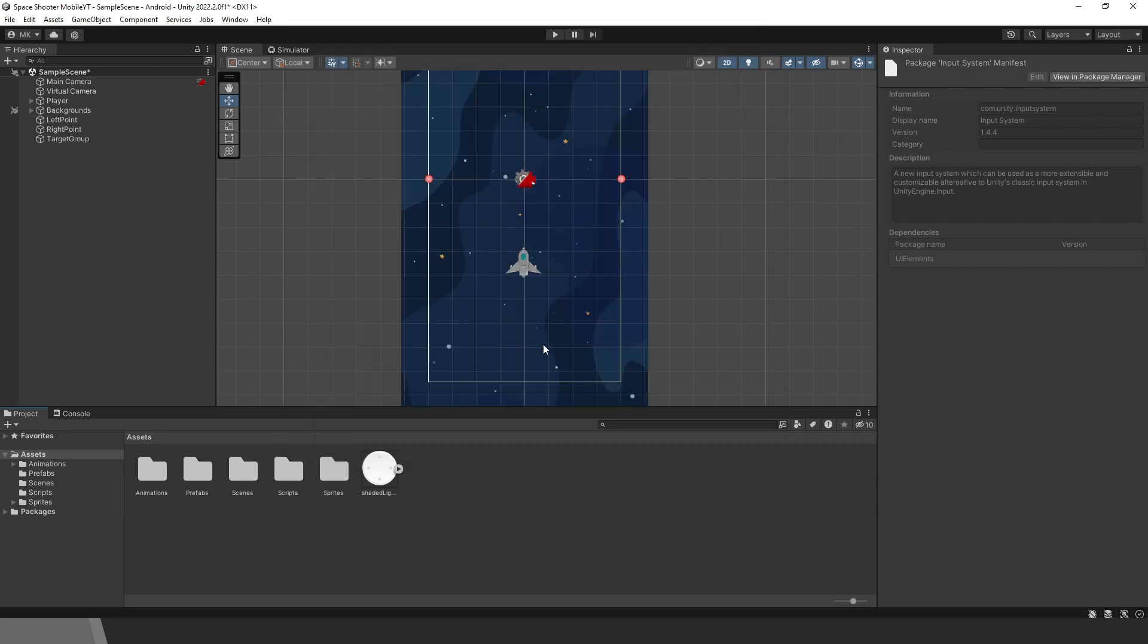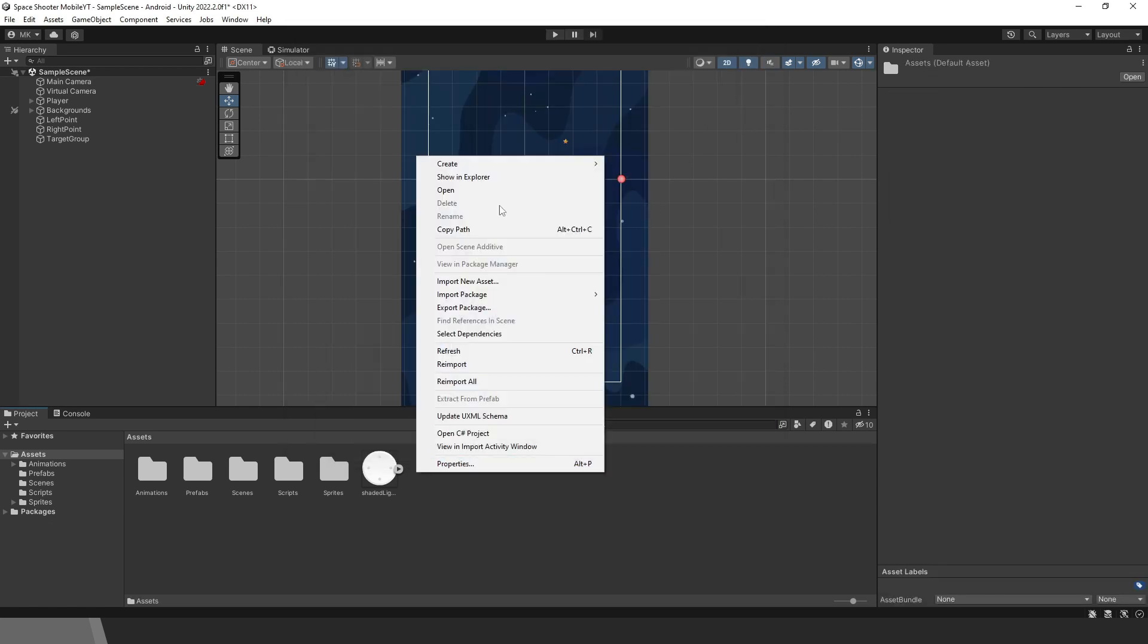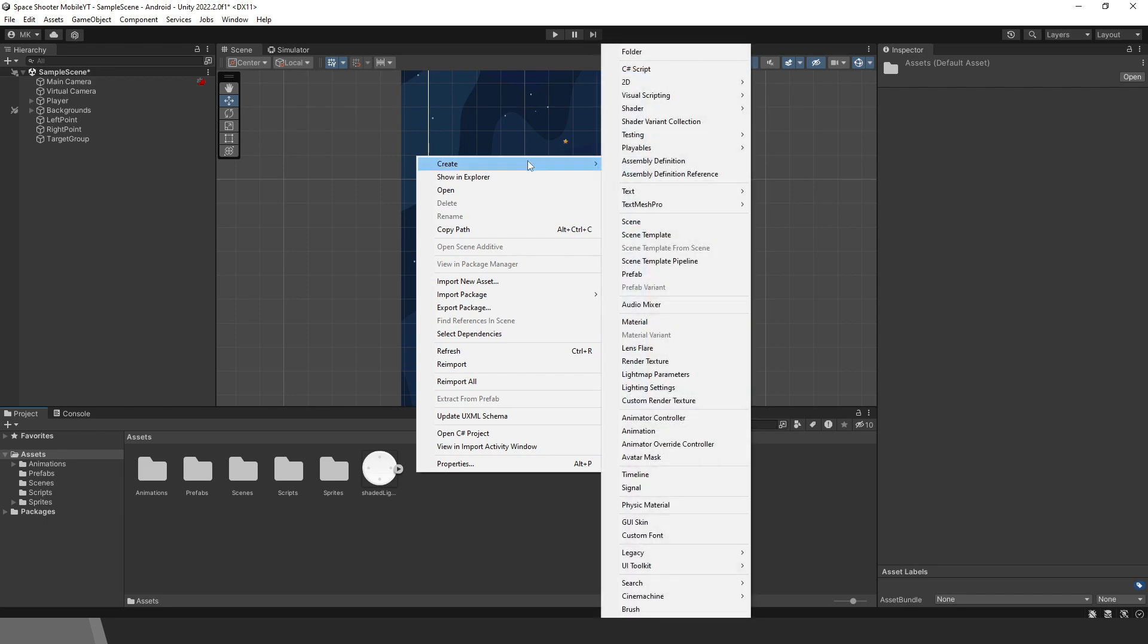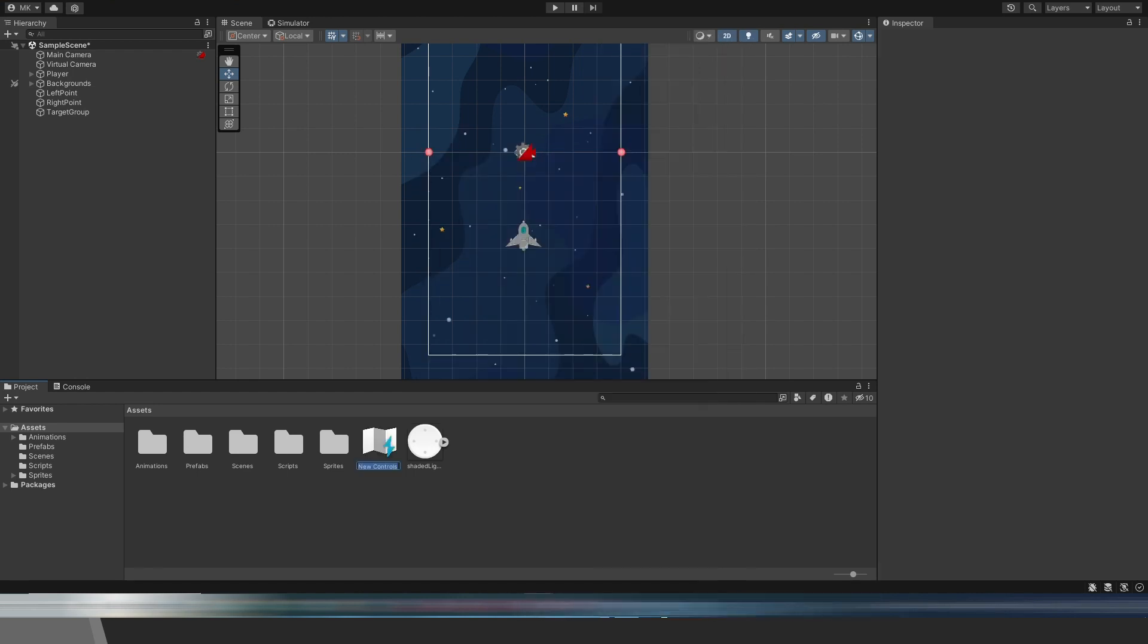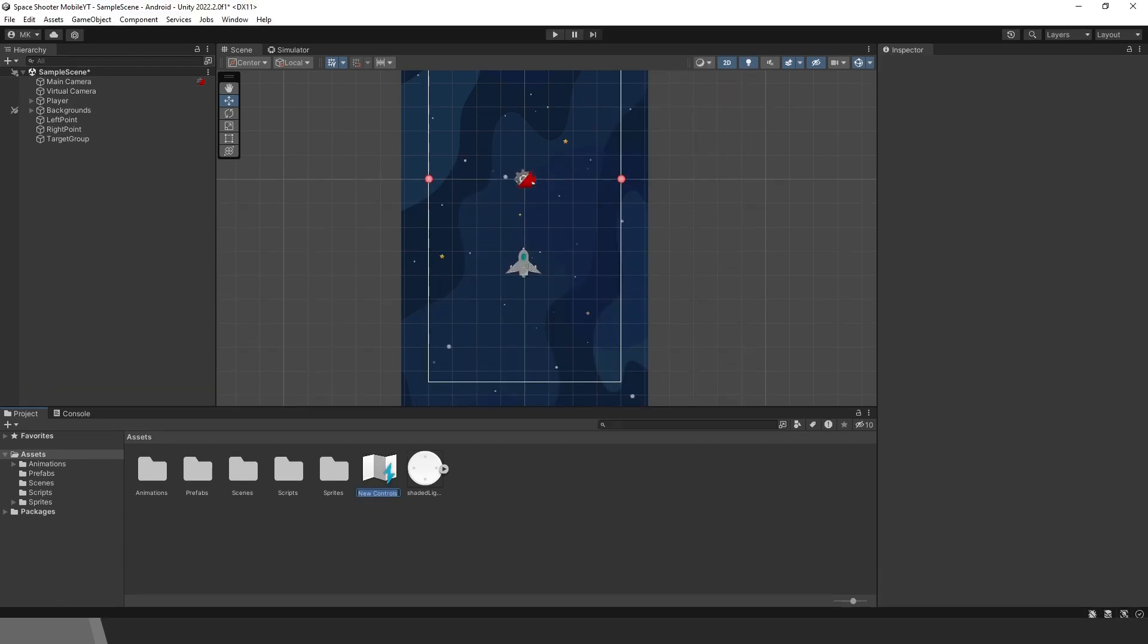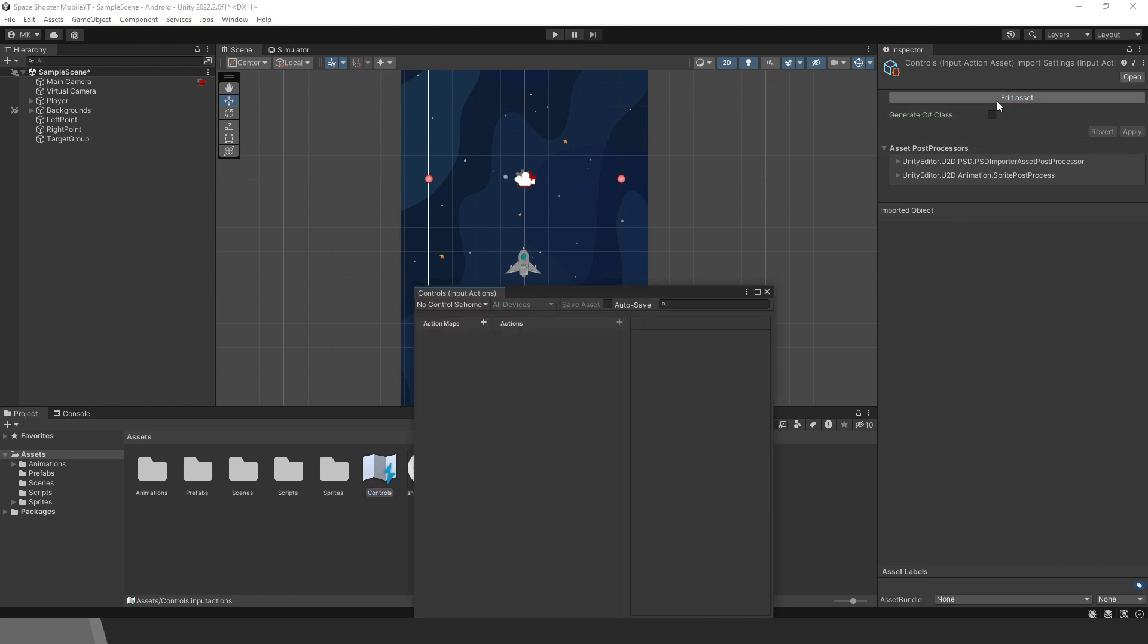Then right-click on the project window, Create, Input Action. I will call it Controls. Click on the Edit Asset button. This will open a new tab.